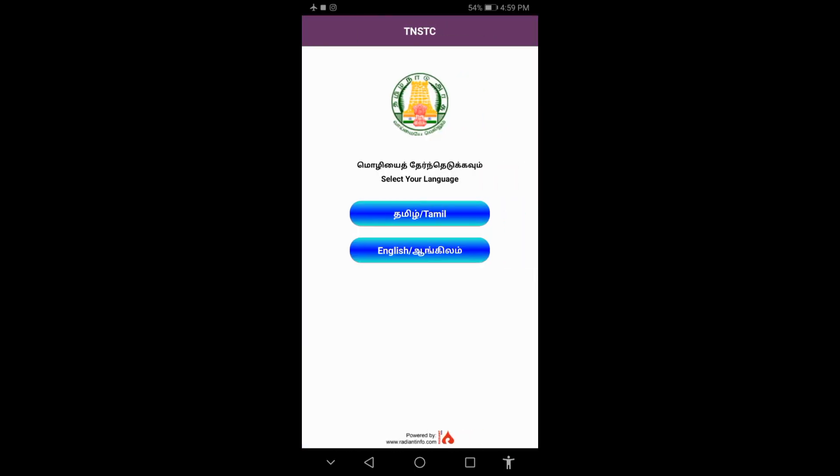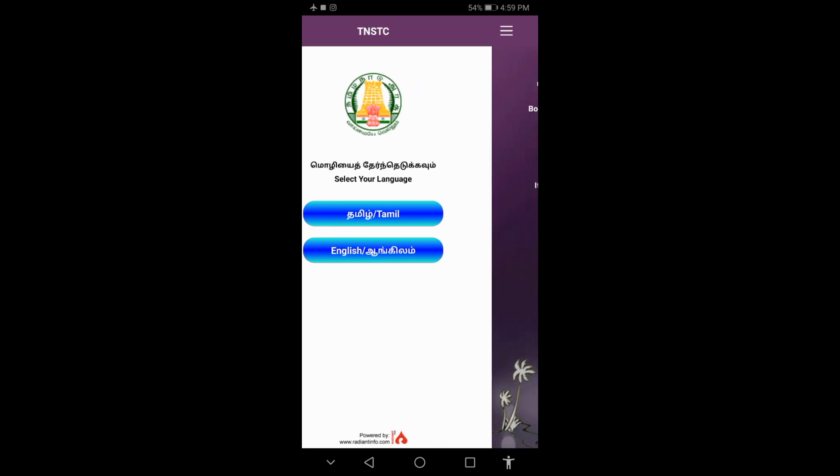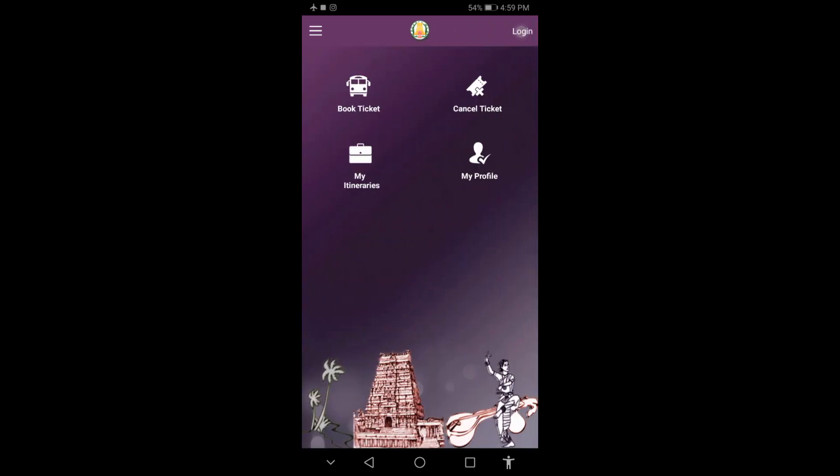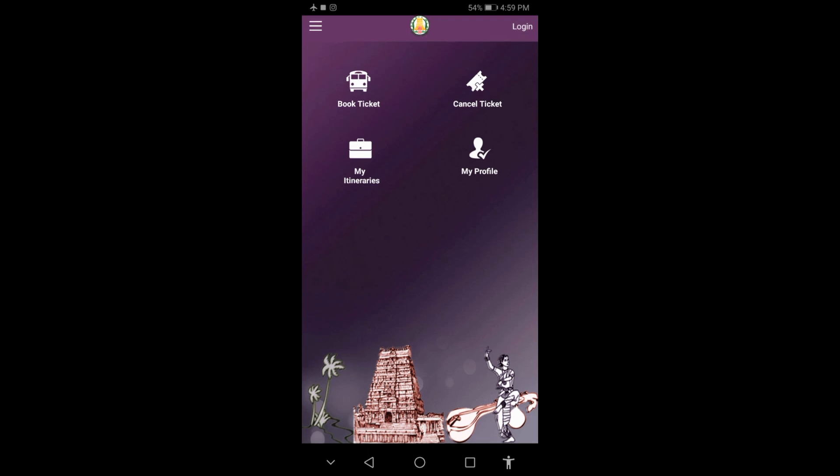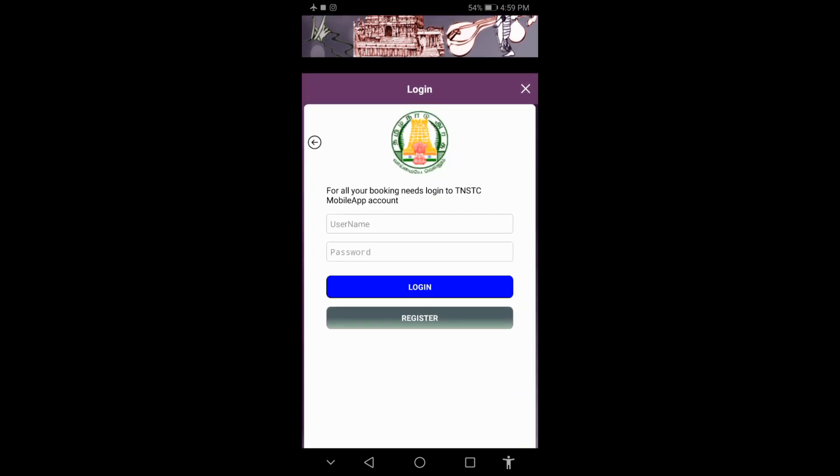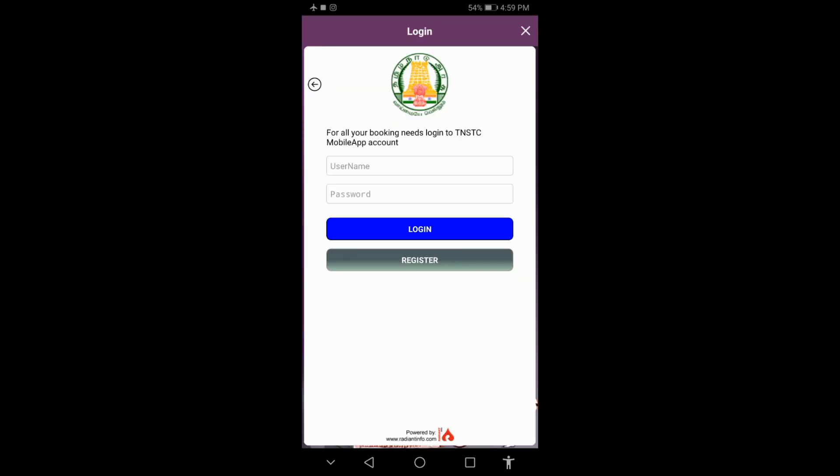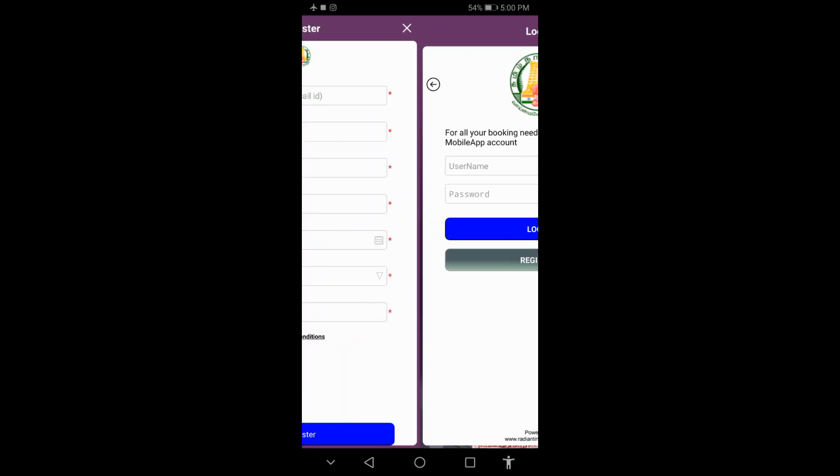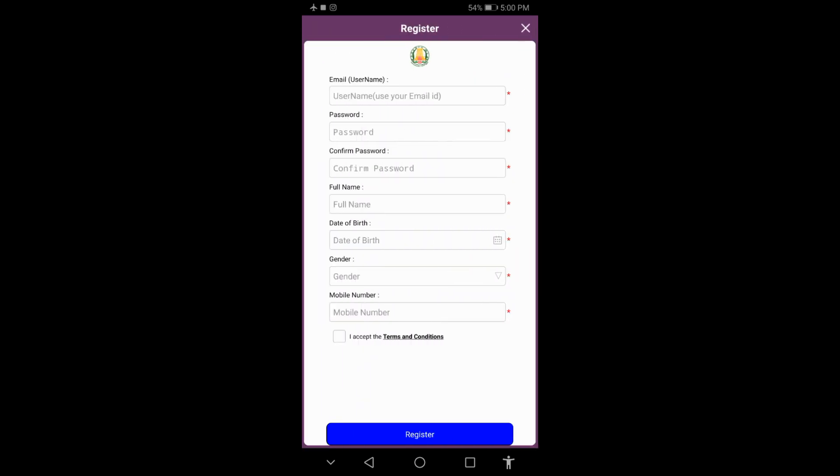First, open the app, select your preferred language, and then select login. Click the login button to proceed. You'll need to enter your username and password. If you don't already have an account, you'll need to register first. Enter all the required details to complete the registration.